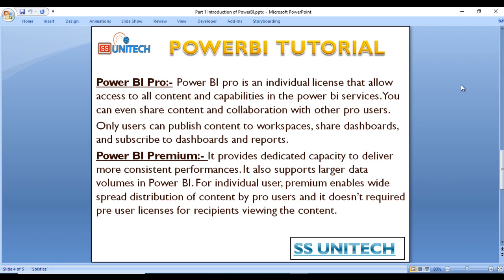Next is Power BI Premium. It provides dedicated capacity to deliver more consistent performance. It also supports large data volumes in Power BI. For individual users, Premium enables widespread distribution of content by Pro users, and it does not require a per-user license for recipients who are only viewing the content.